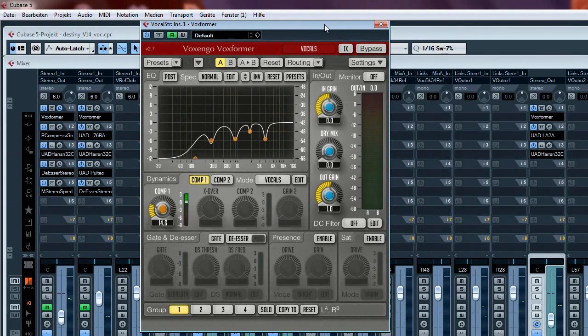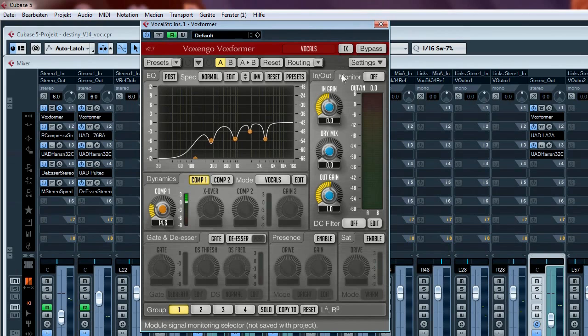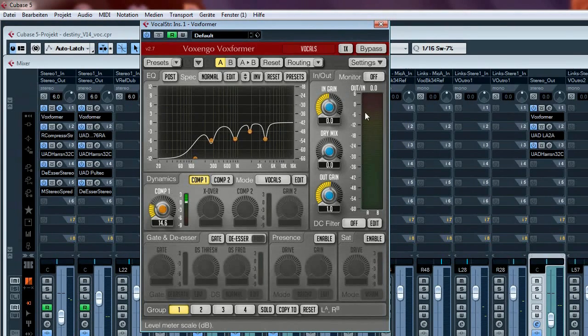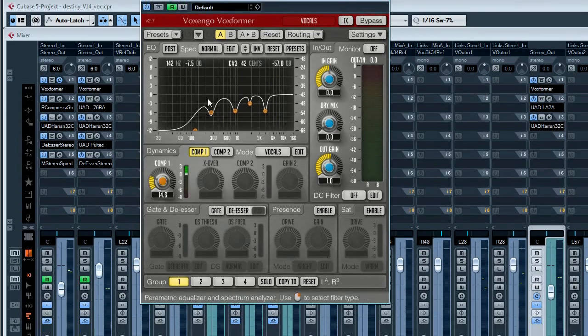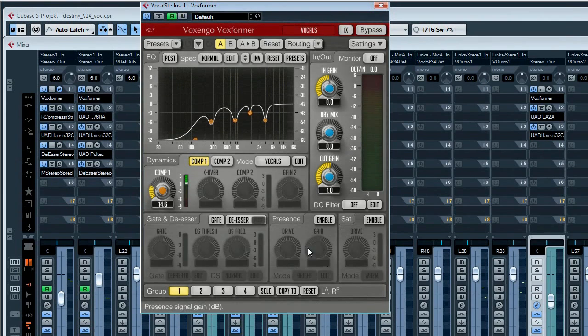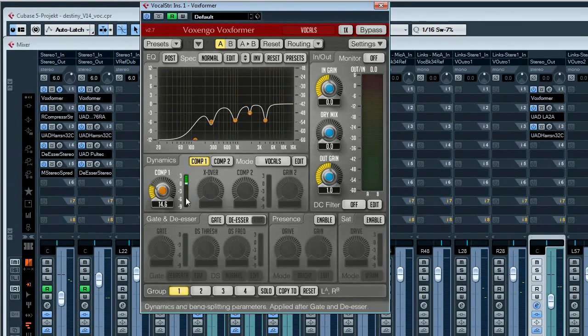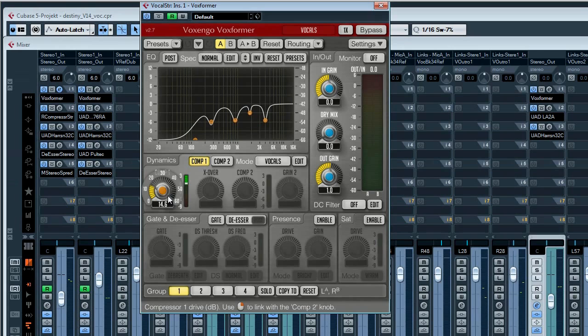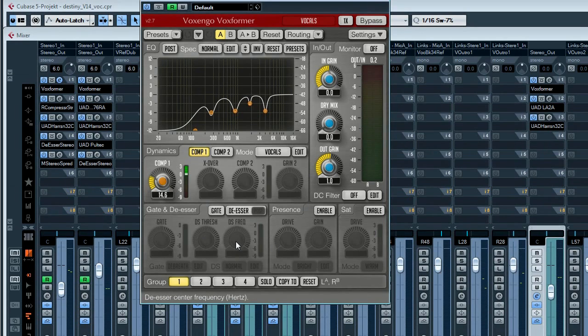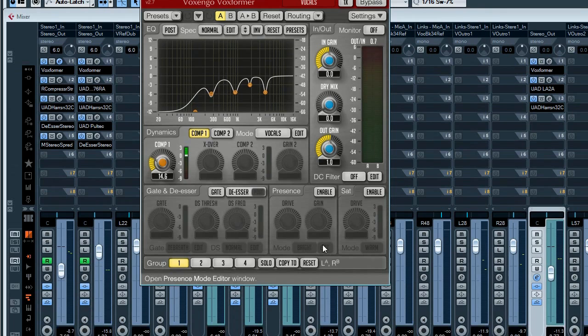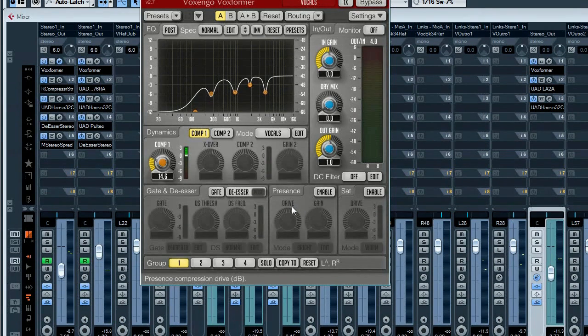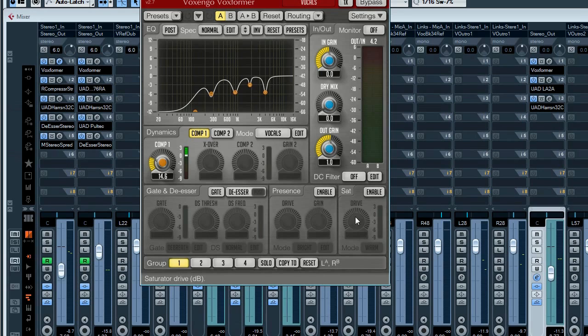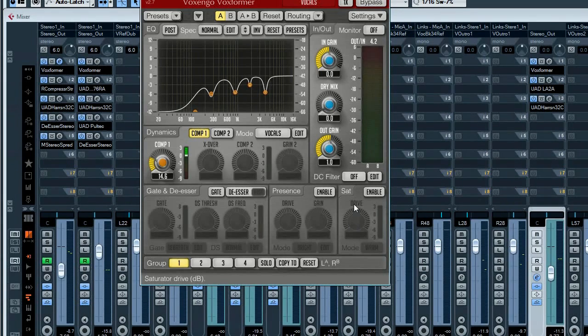What I like about Voxformer is that it comprises several tools which are especially made for processing vocals: an equalizer, a one-knob compressor, a de-esser, a presence drive, and you also have the possibility to drive the sound into saturation.